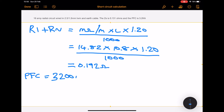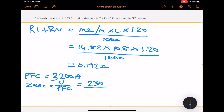Now for the short circuit calculation, we take the PFC which is 3.2 kA or 3200 amps and convert that into ohms. To find the ZESC — the ZE short circuit, which is the loop impedance between line and neutral — we divide the voltage by the PFC. So that's 230 volts divided by 3200, which gives us an answer of 0.071 ohms.